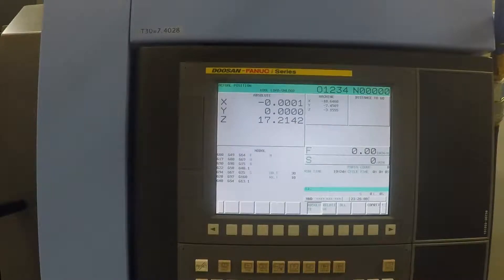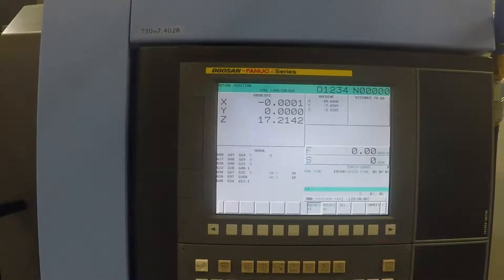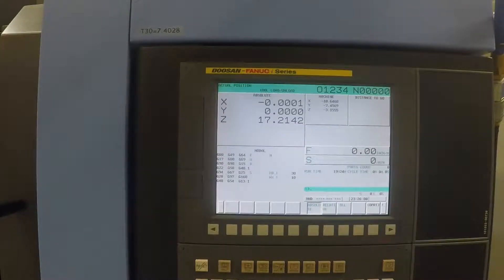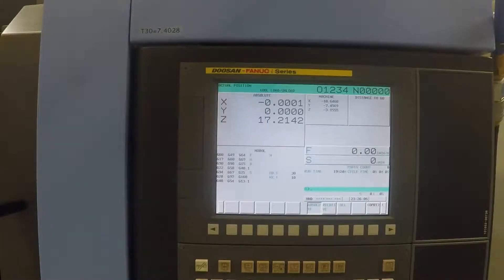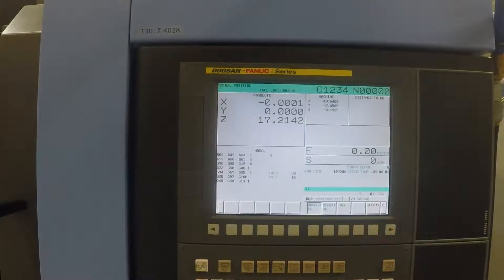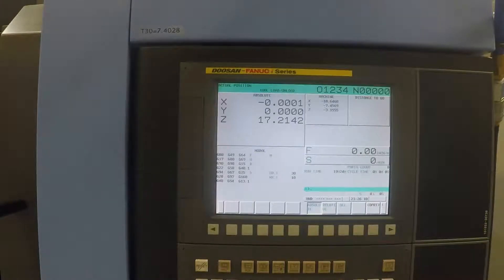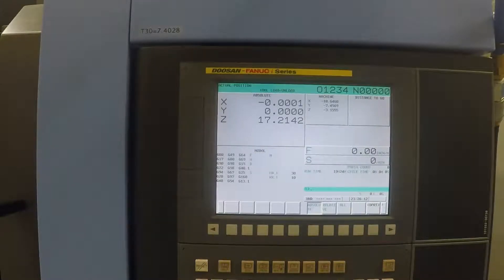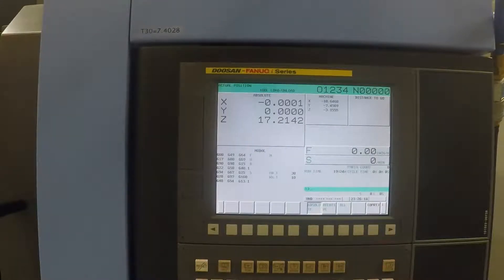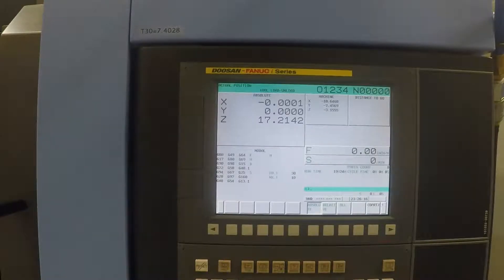When you want to use the Renishaw probe on our Doosan DNM 500, the first thing we got to do is double check that the control has a length established for that Renishaw probe. And on these mills, we use tool 30 to be the probe tool.